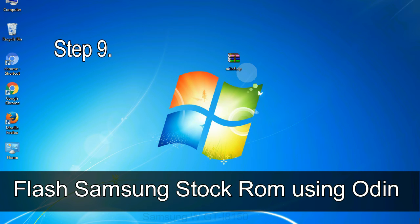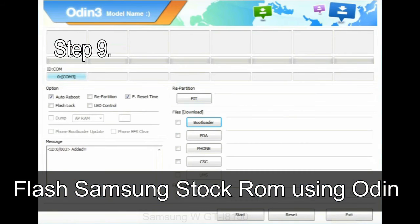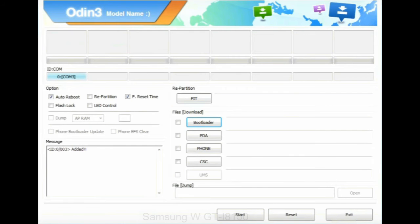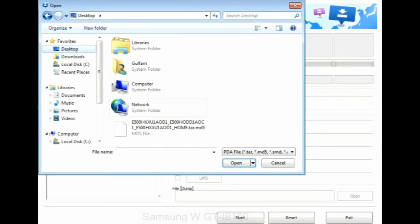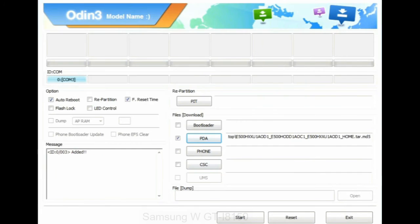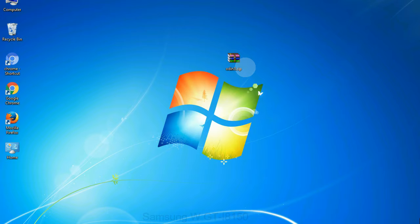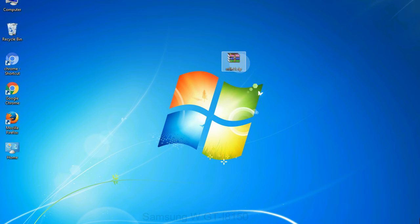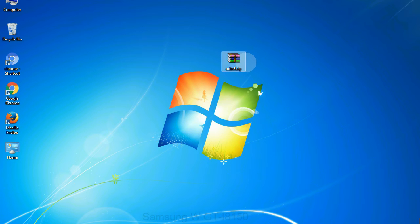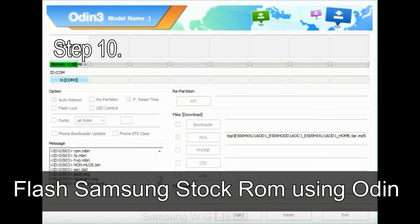Step 9. Once your device is detected by Odin, click on the PDA button and select the tar.md5 file that you have extracted. Or if the firmware package had multiple files, click on PDA button, then browse and select the file that has code PDA in its name. Click on phone button and select the file that has modem in its name. Click on CSC button and select the file with CSC in its name. Skip any files that you did not find in the package. Make sure that you do not mess up with checkboxes.